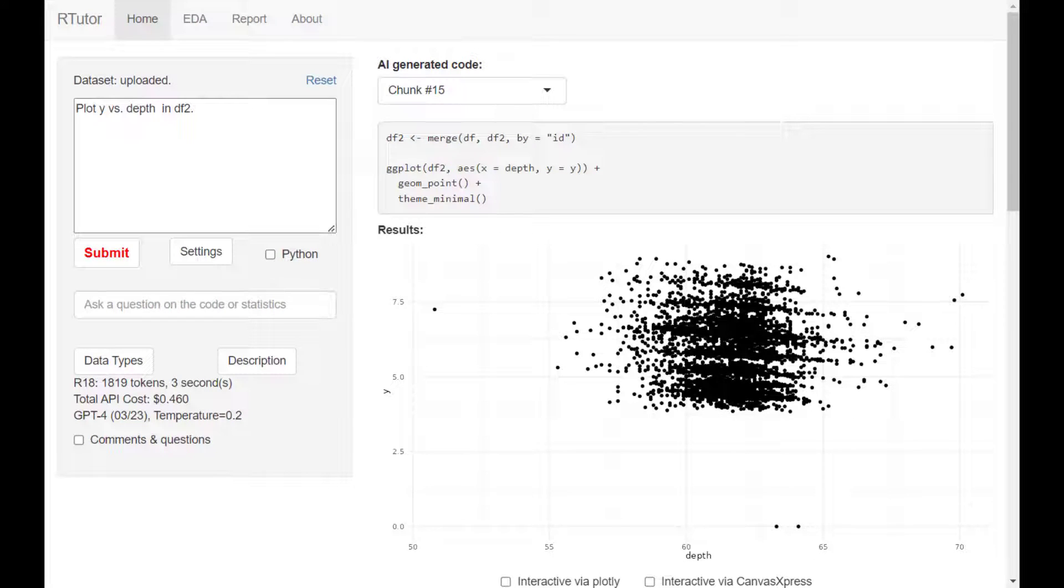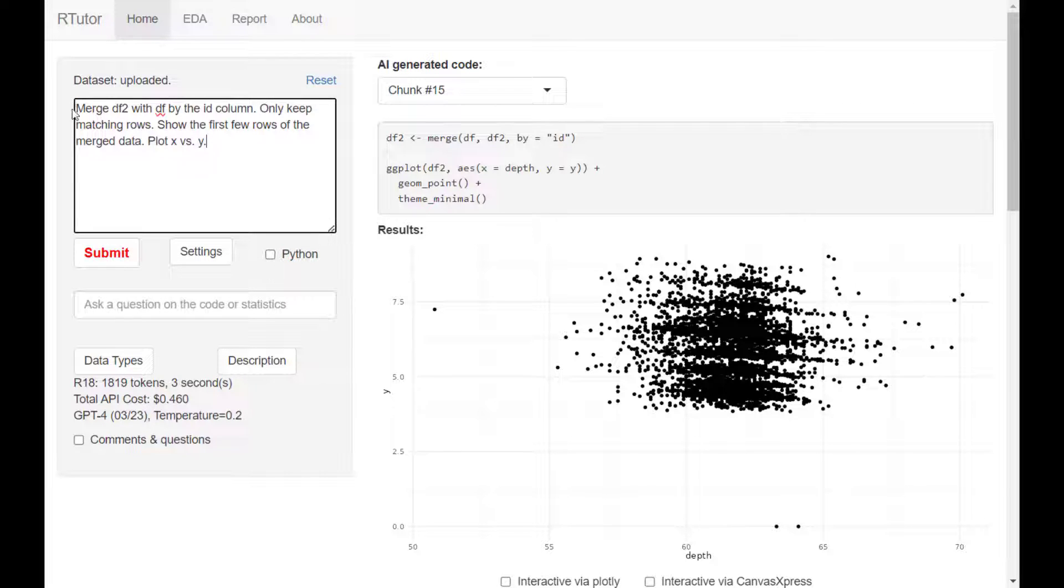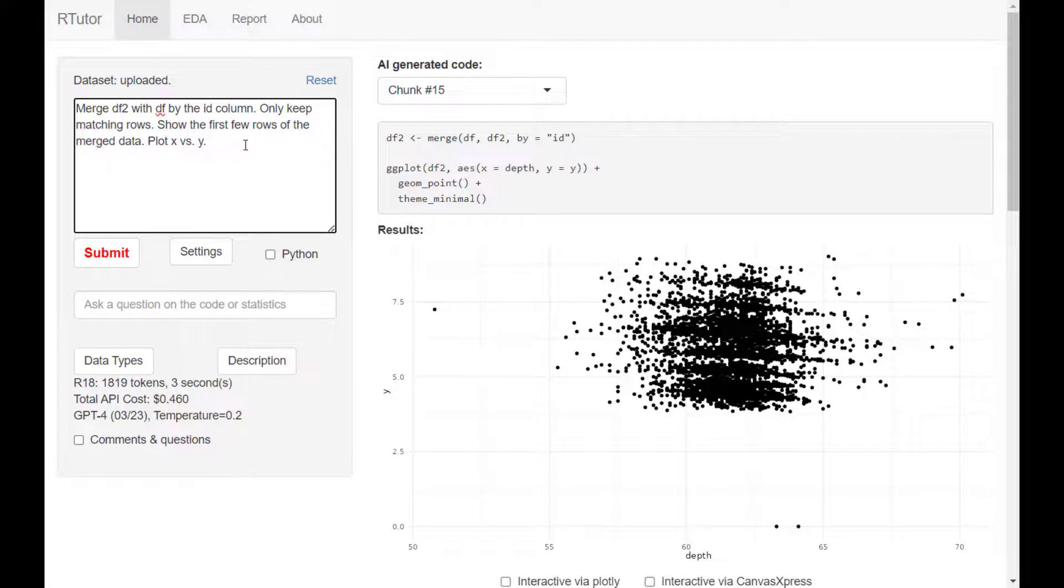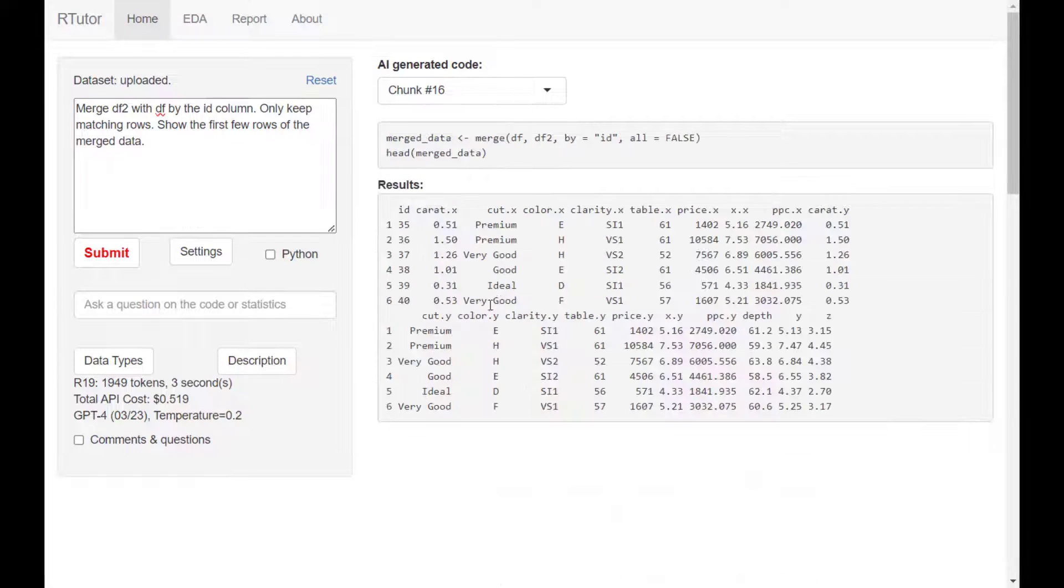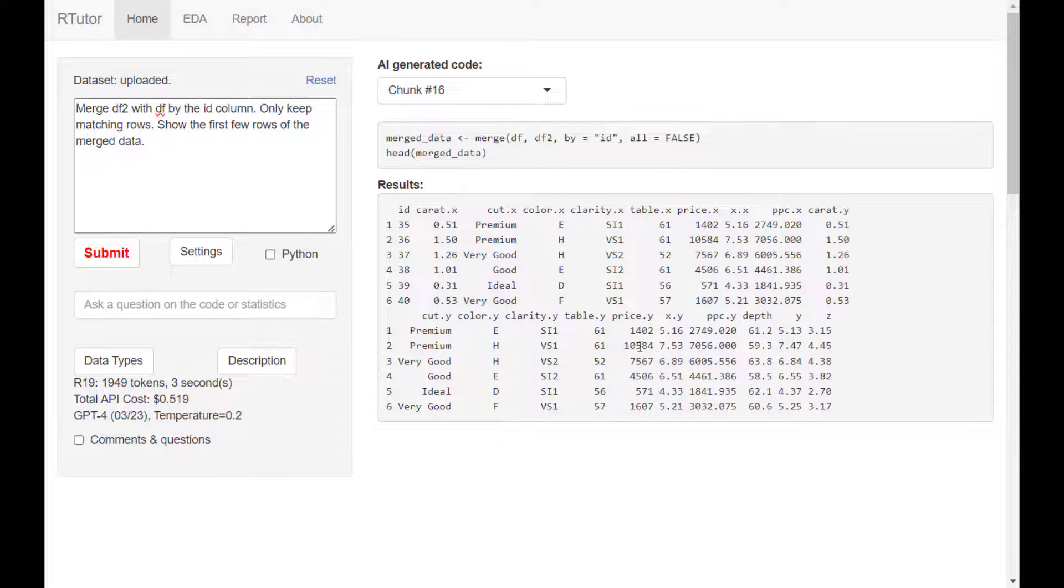Typically, we want to upload this second file so that we can merge with the first file. To do that, you just ask it to merge df2 with df by the id column, keep matching rows. Show the first few rows of the merged data. As you can see, this is the merged data file. Then you can go ahead and analyze this data.